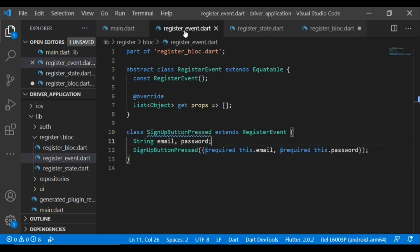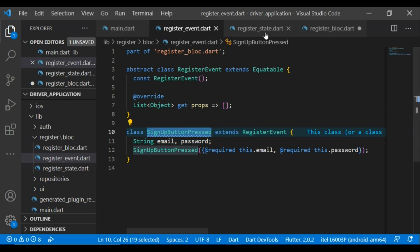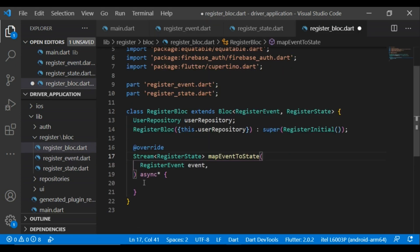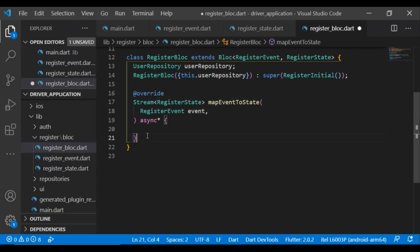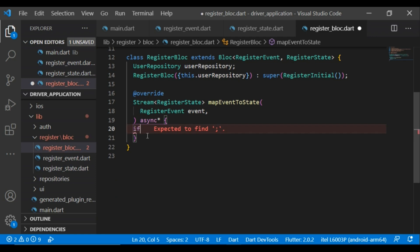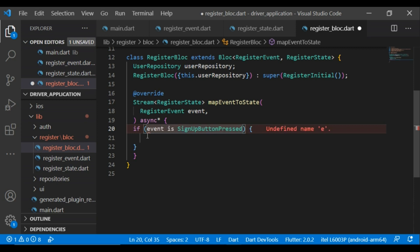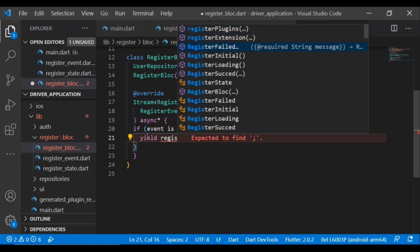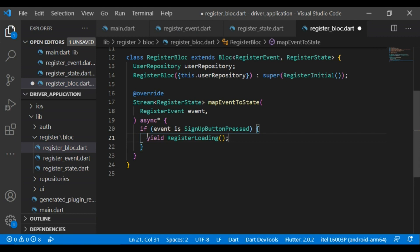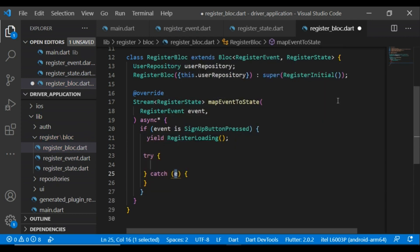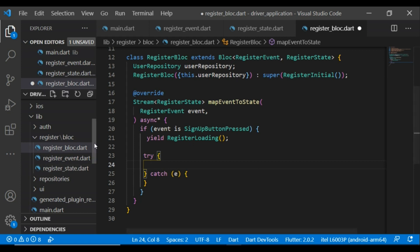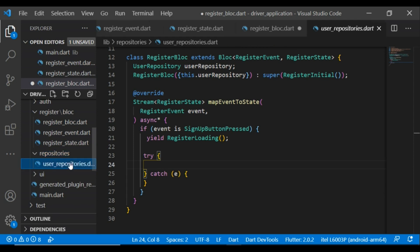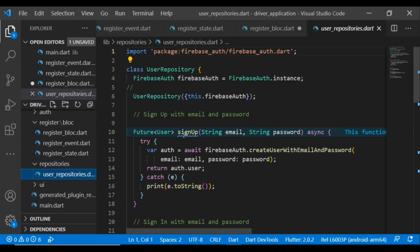In the mapEventToState method I will define the event and all states. If we look at the event, we have only a single event: SignUpButtonPressed. Here, first I am adding an if condition — if the event is SignUpButtonPressed — and then I will take a try-catch block for catching errors and calling the appropriate method. Let's check the userRepository class — here I created a signUp method.